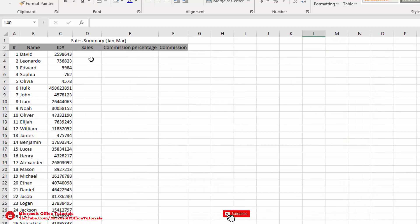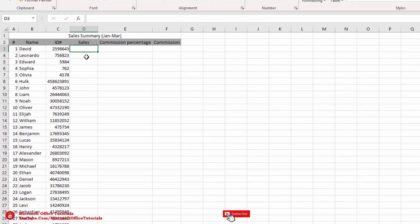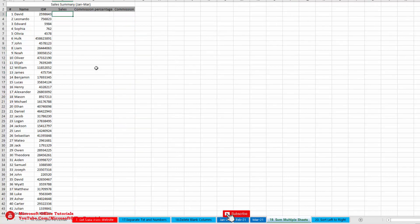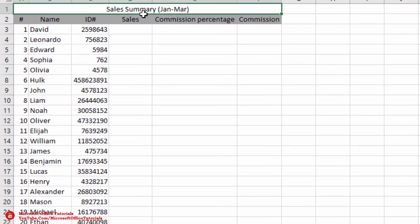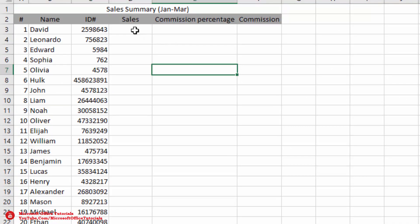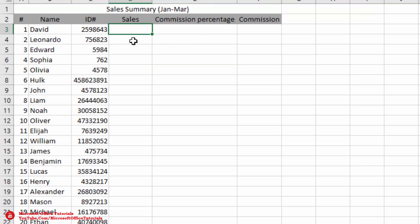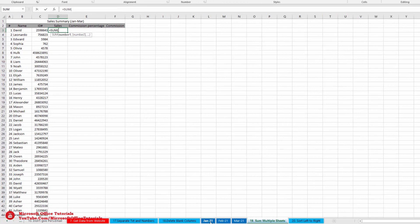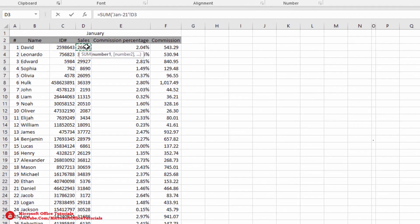The next trick is how we can sum and average data from multiple sheets. Here we have sales results for January, February, and March, and we want to summarize them in one summary sheet. To find David's total, we use the SUM function: open parenthesis, go to the first sheet (January), and select the cell we want to sum.